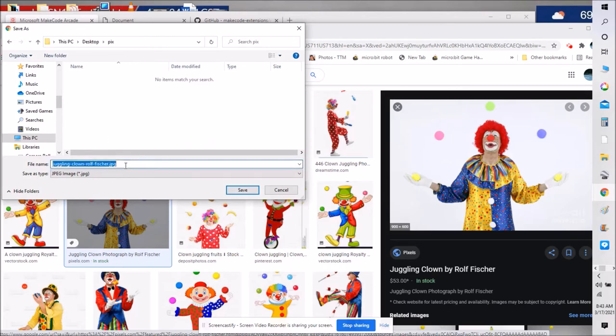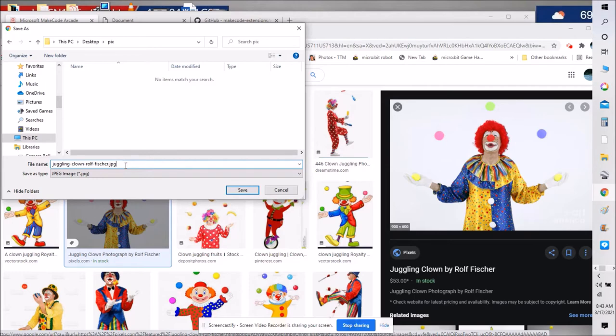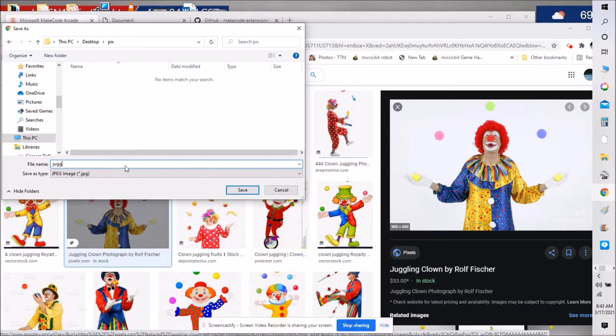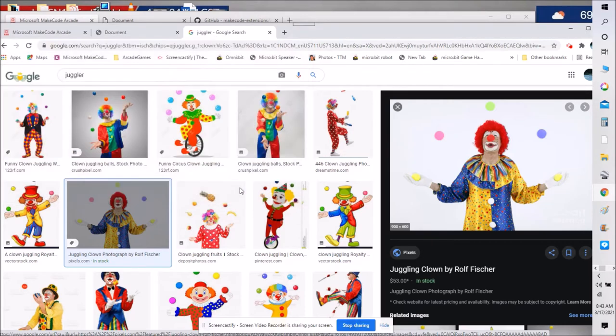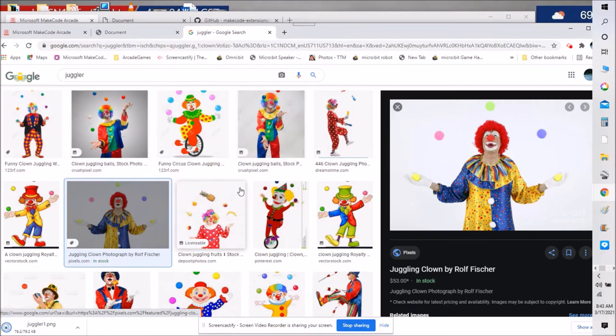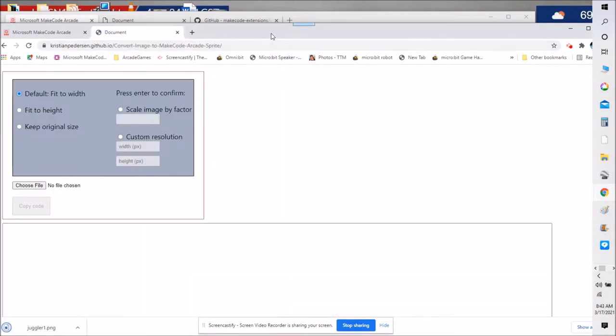Now I need to change this image to a PNG image in order to bring it in to Microsoft arcade as a sprite. Let's just change it to something simple like juggler or let's make it one dot png. That should convert it into a PNG image. Let's see if that worked.